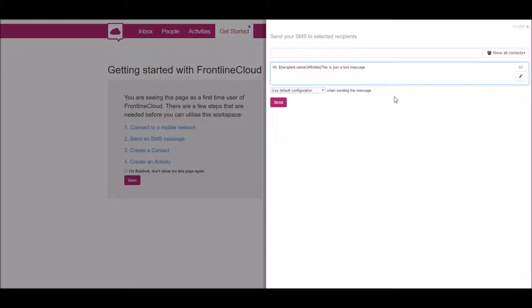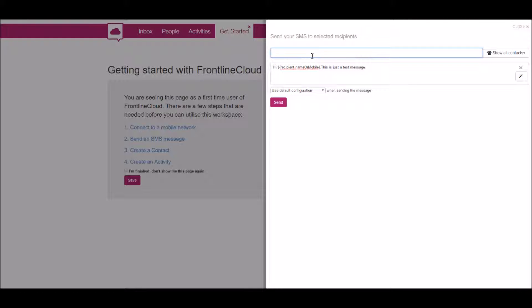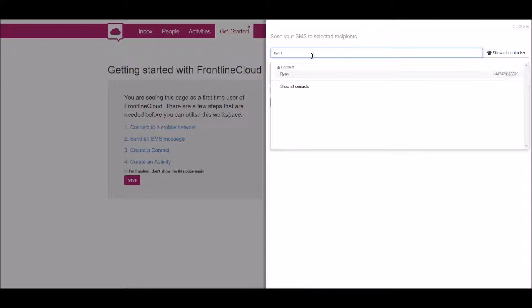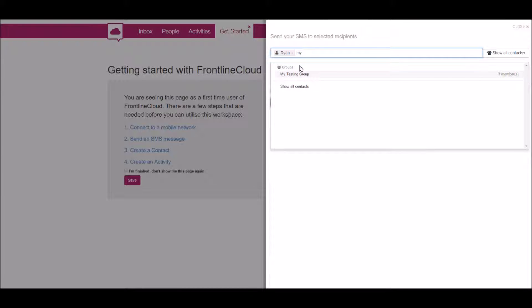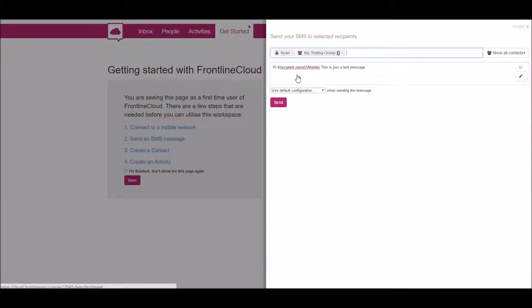Once we've done that, we can either send it to a contact, for example, or we can send it to a group. I've got a group called 'My Testing Group,' and what that would do—it shows us here three—it sends it to all three contacts that belong to that group. There's another video that discusses groups.